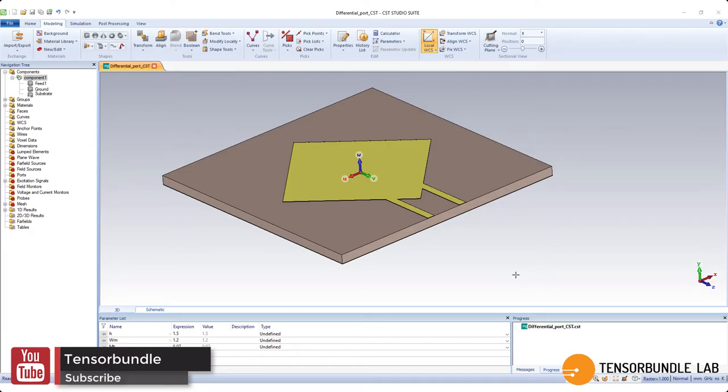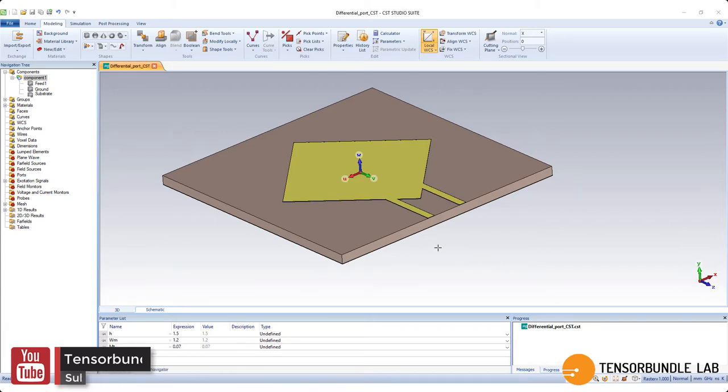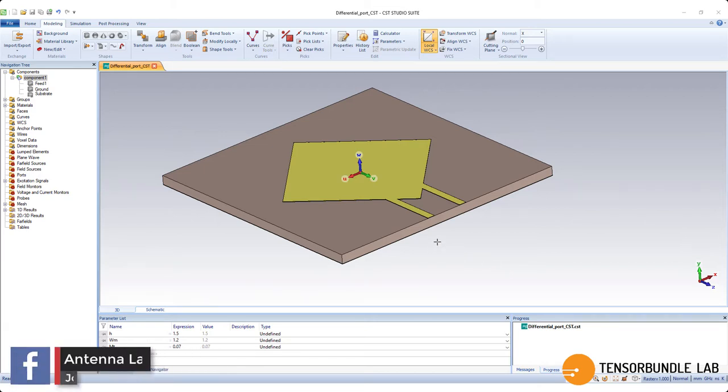Hello guys, I'm Nazem Hassan and today I'm going to show you how to define a differential feeding structure for a microwave device.